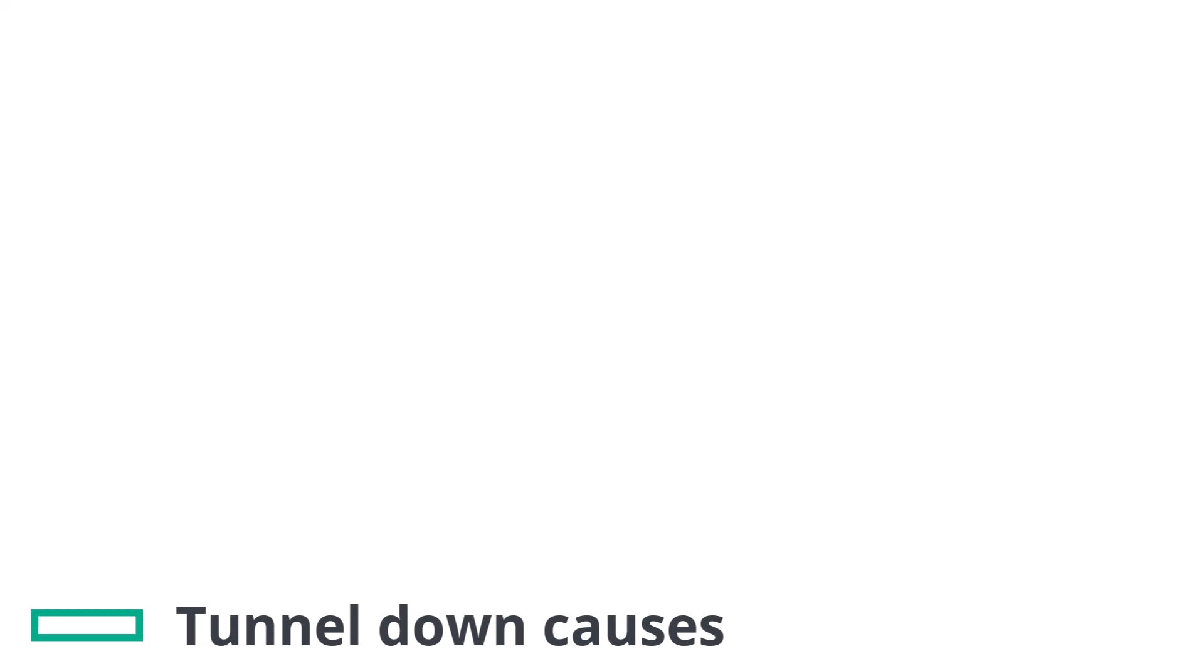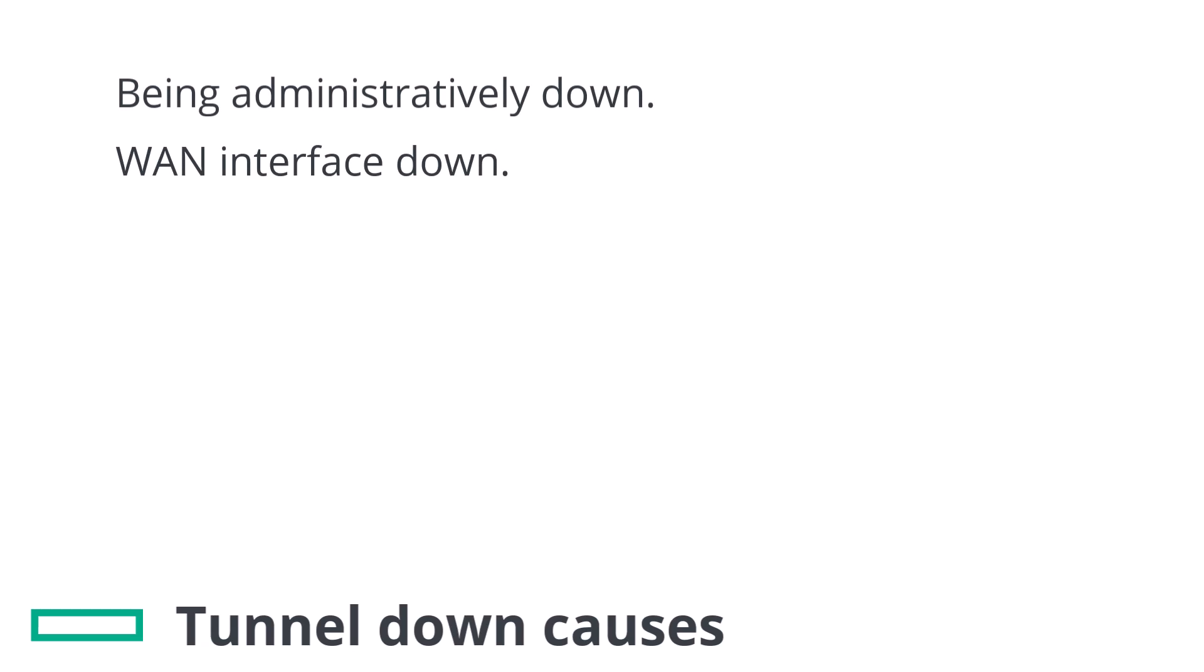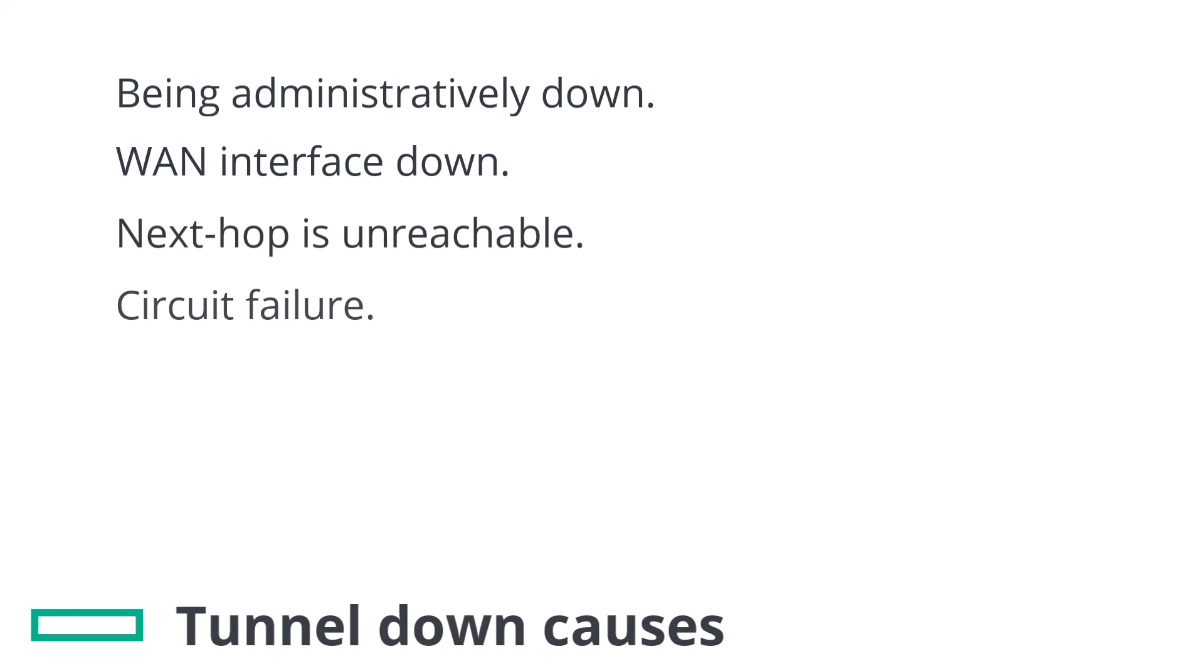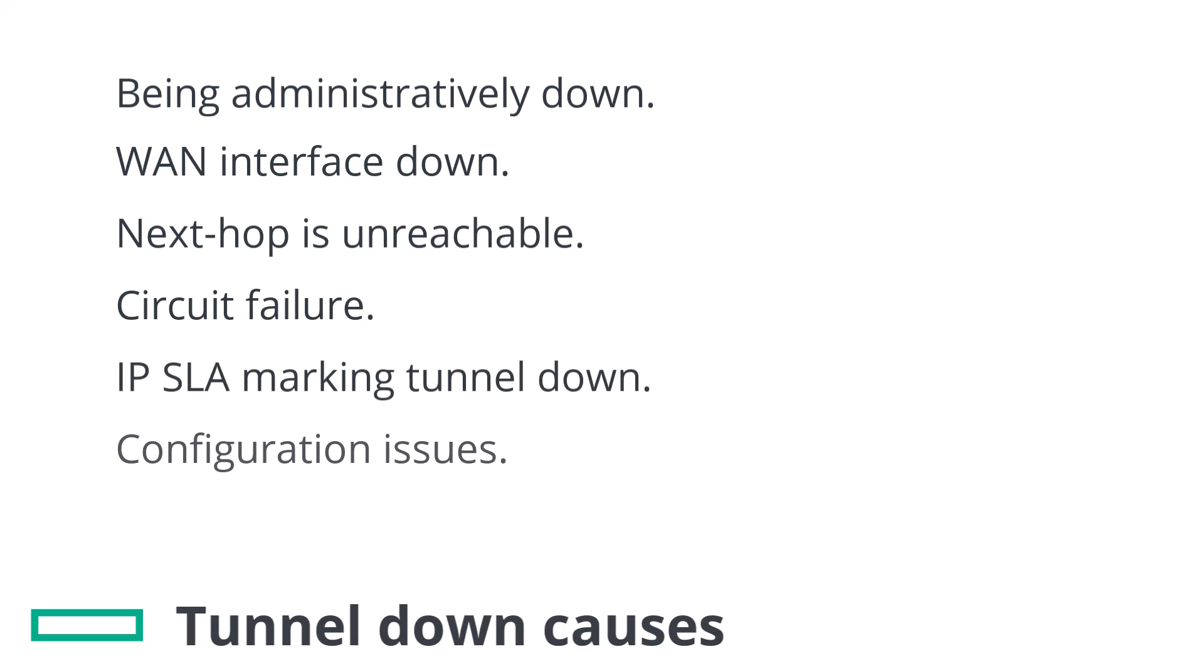Zscaler tunnels can be down for various reasons, including being administratively down, the related WAN interface is down or misconfigured, the next hop is unreachable, circuit failure, IPSLA marking the tunnel as down, configuration issues and so on.